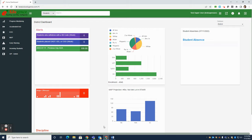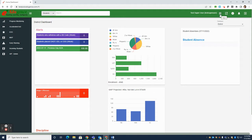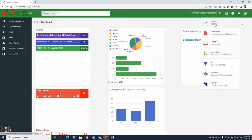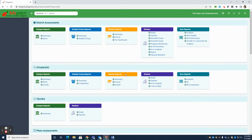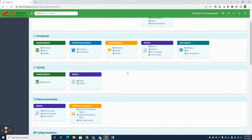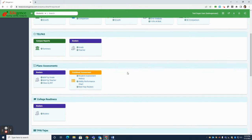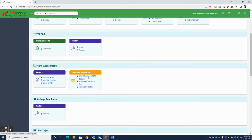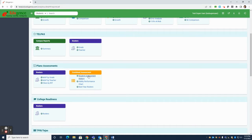To access Student Assessment History, in the top right-hand corner next to your name, you'll click on the Apps icon and then select Reports. In the center of the page, you'll scroll down to where it says Plano Assessments and under Combined Assessment, choose Student Assessment History. Note that you need to click on the words Student Assessment History, not on Combined Assessment.